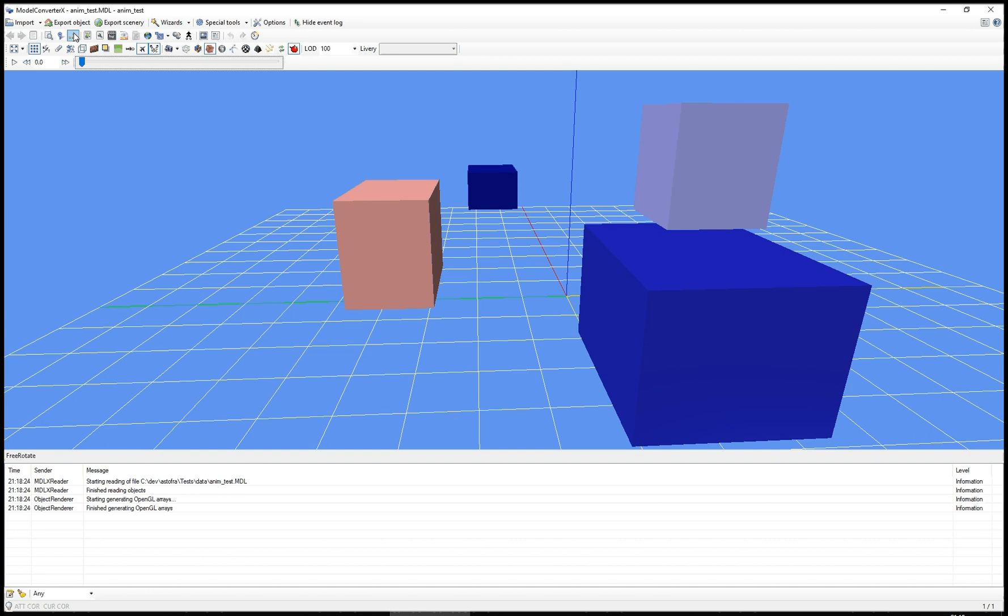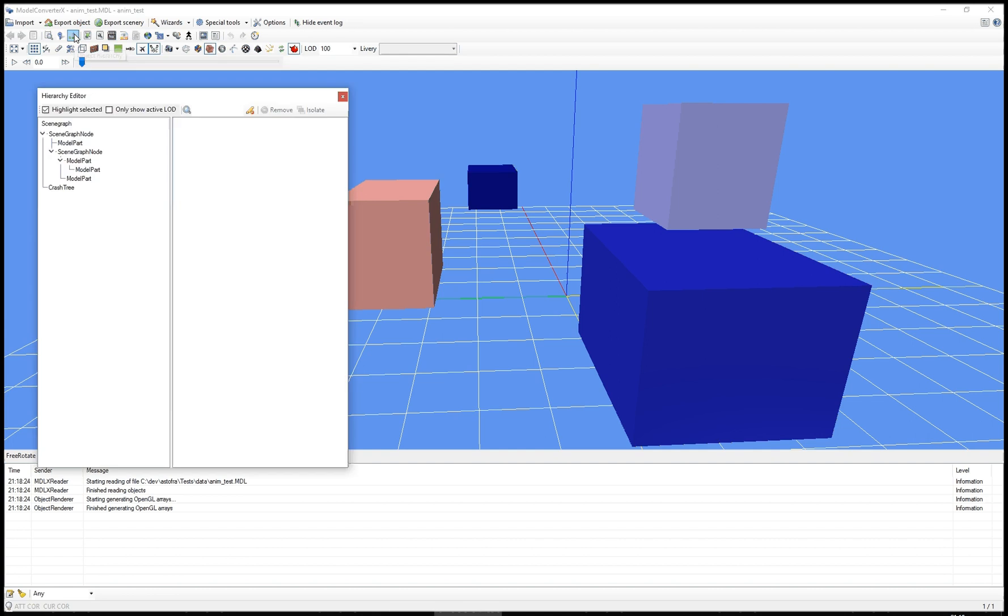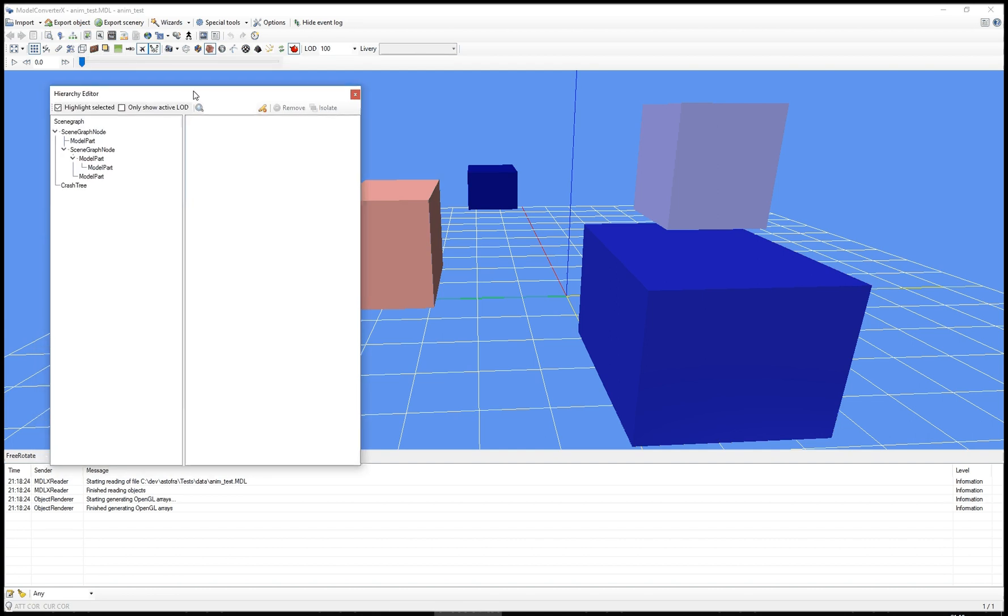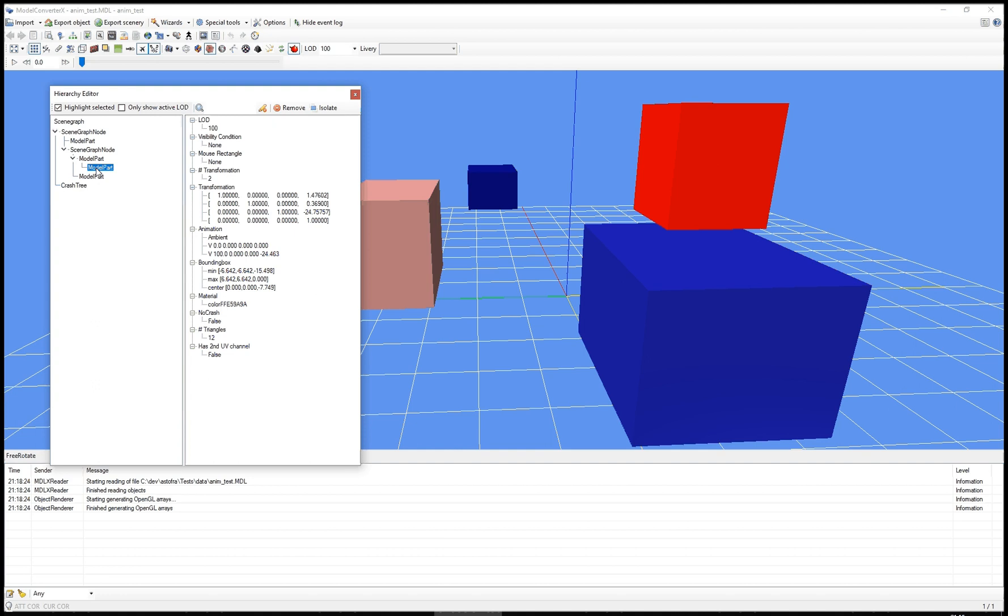And let's fire up the Hierarchy Editor. As you probably already know, you can see in the Hierarchy Editor if a certain node has transformations and animations in them.